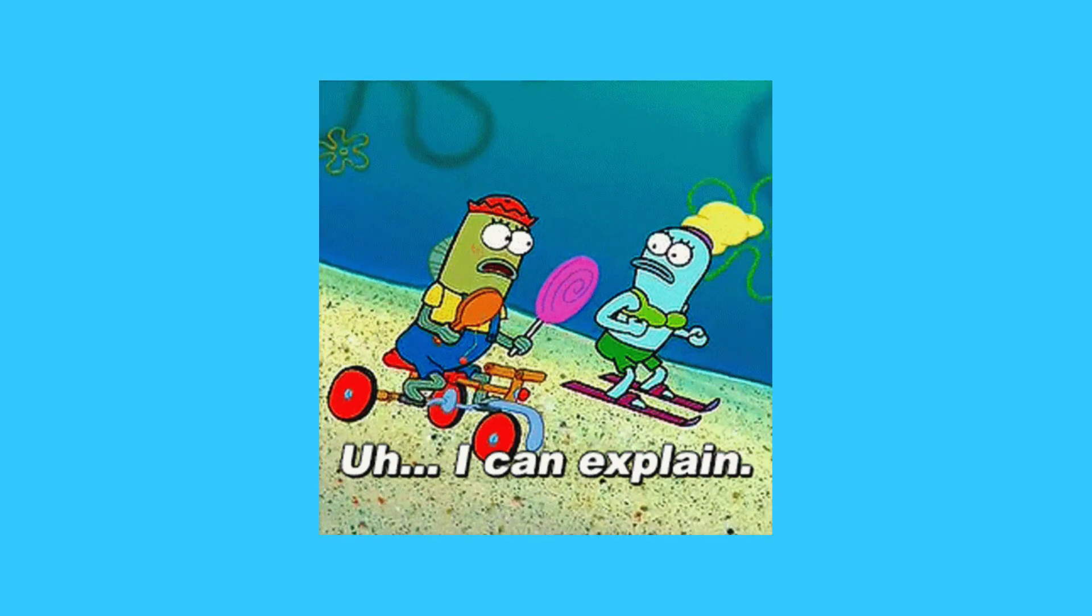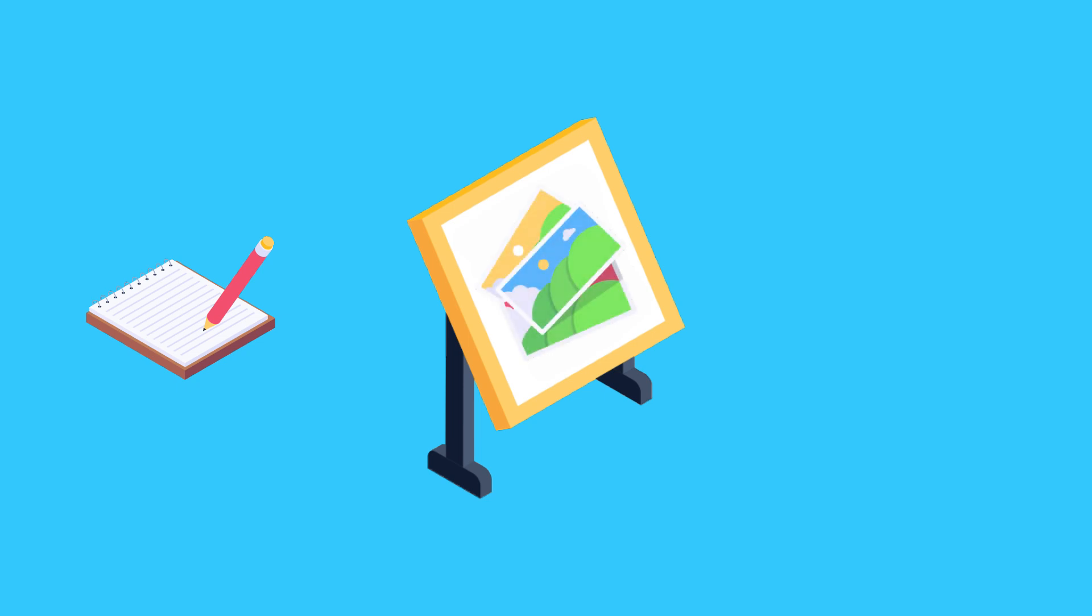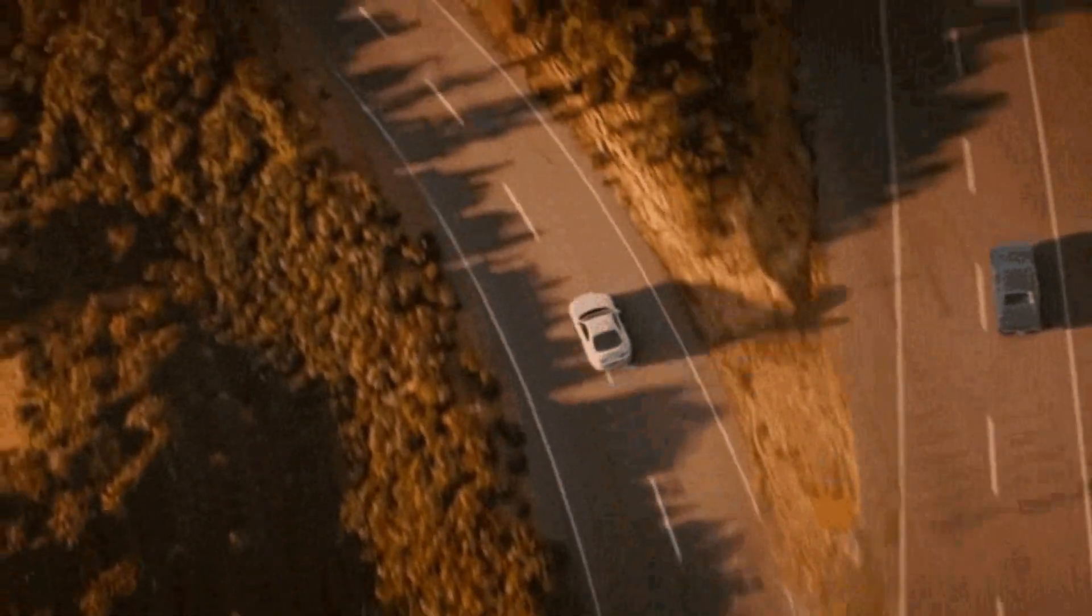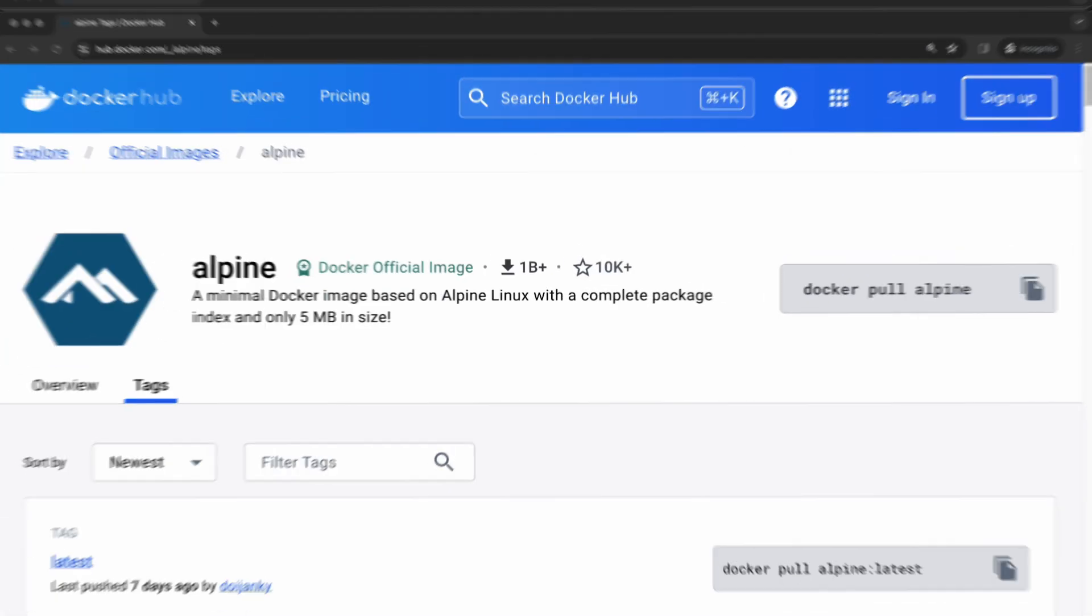Imagine your base image as an empty canvas. Your Dockerfile will describe everything that should be created on this canvas. To get started there are two ways. You can just start from scratch and create a new image altogether. To do this you start your Dockerfile with the command FROM scratch.